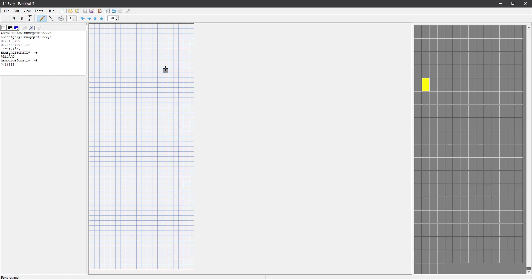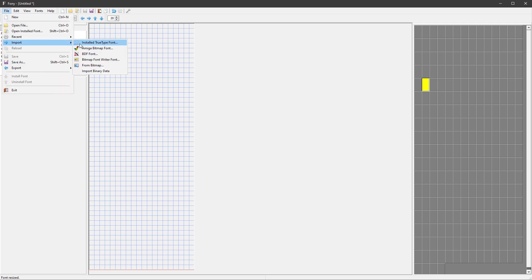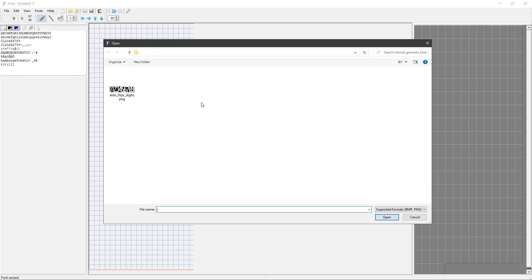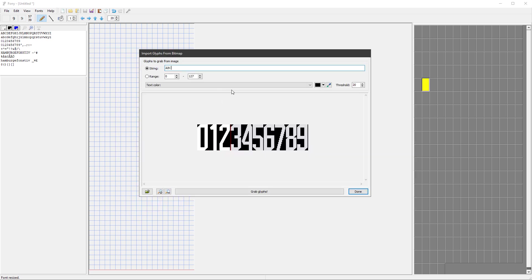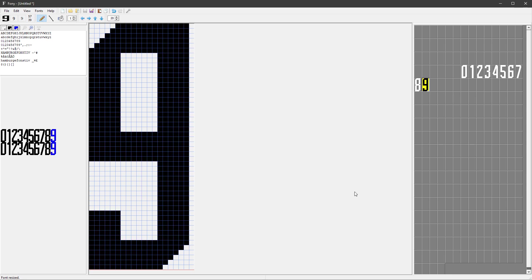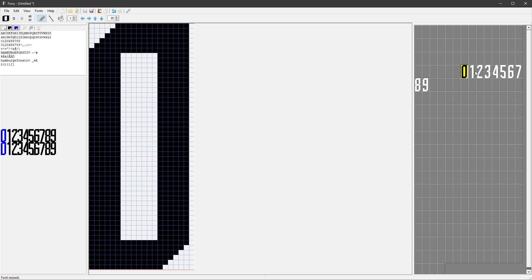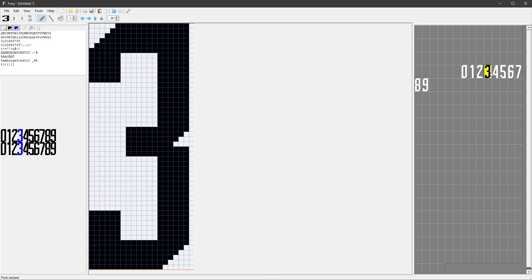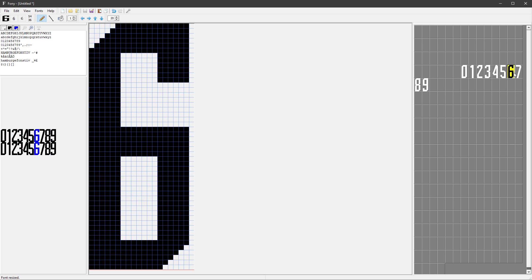And then import the image by going to File > Import from Bitmap, select the image, and in this dialog we want to type in the string which will be from 0 to 9 and select the color which will be the white color. Click the Grab Glyphs button and the Done button, and you should see those individual digits being placed in our font.